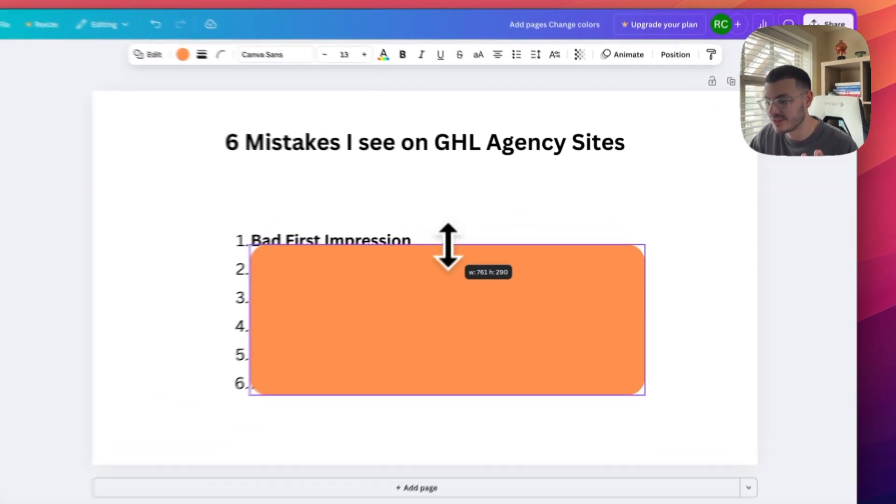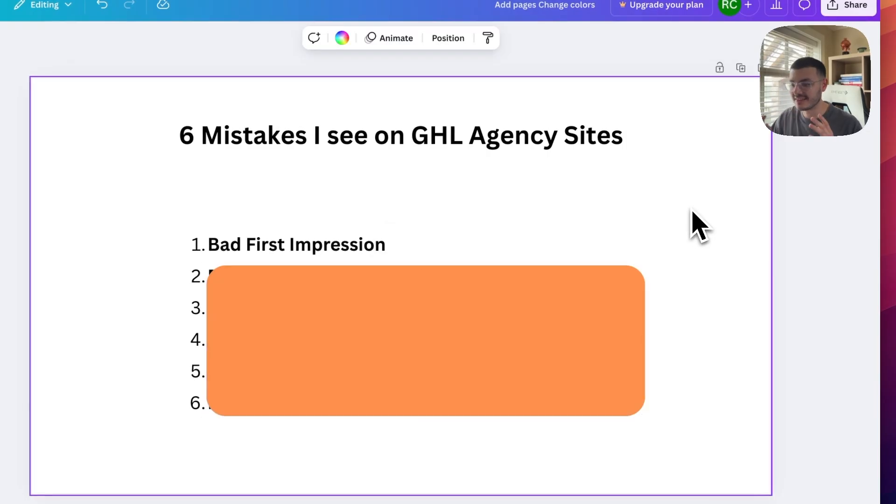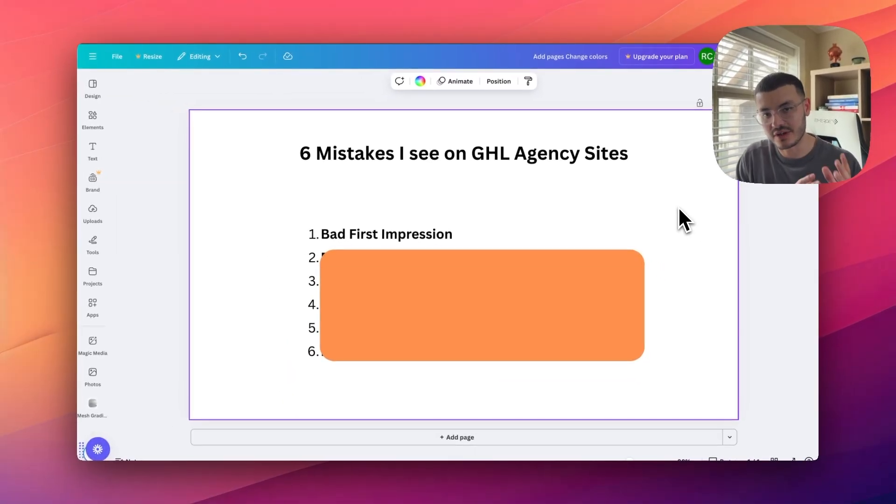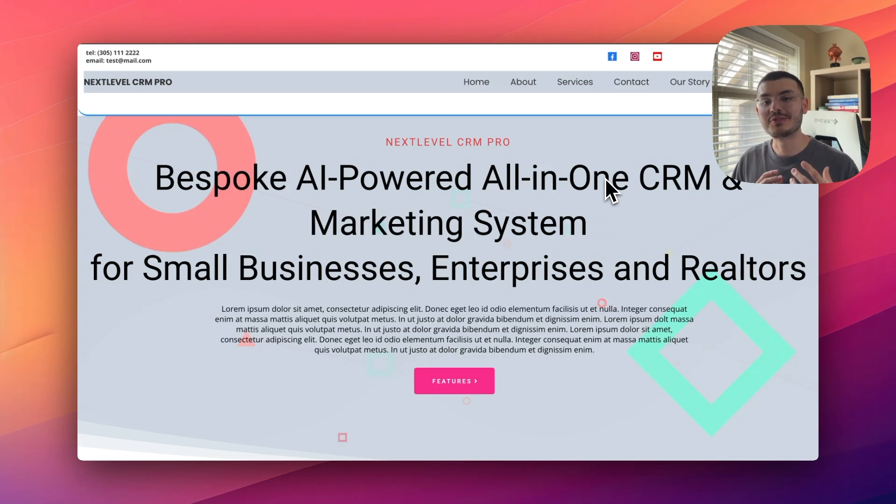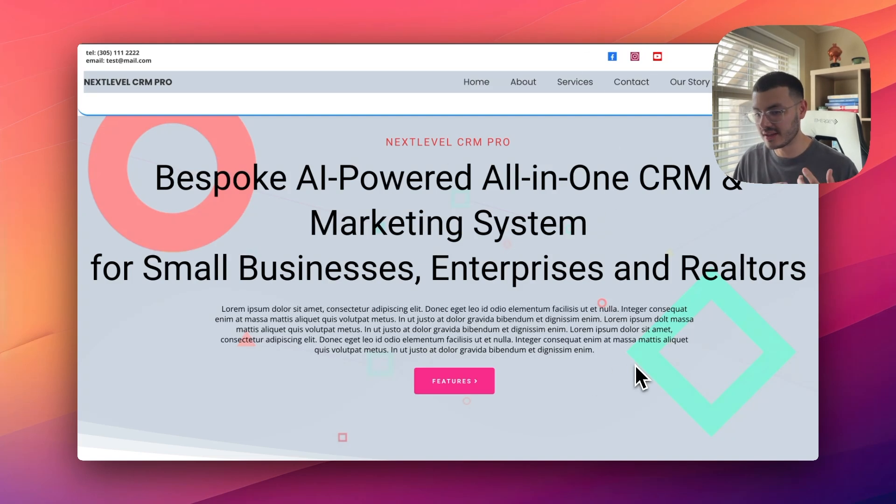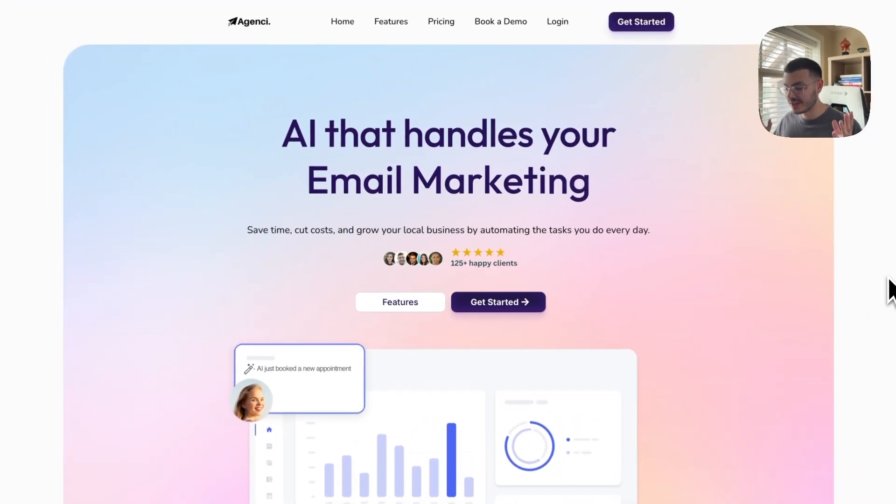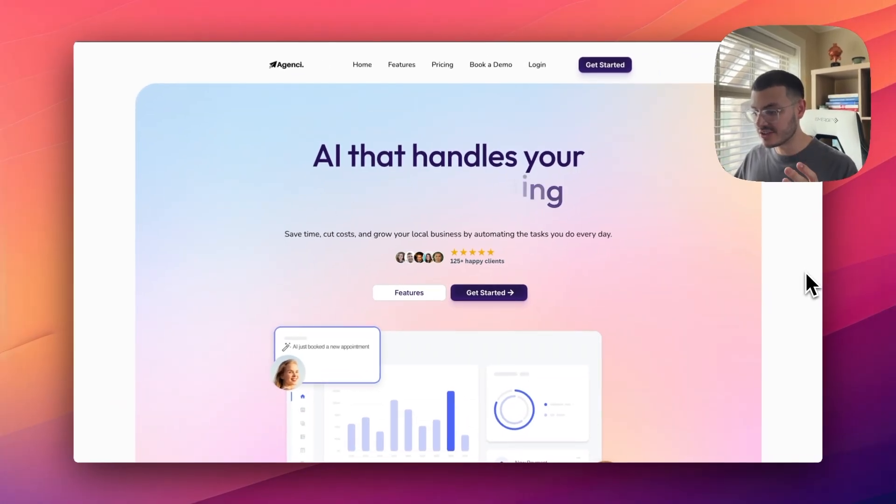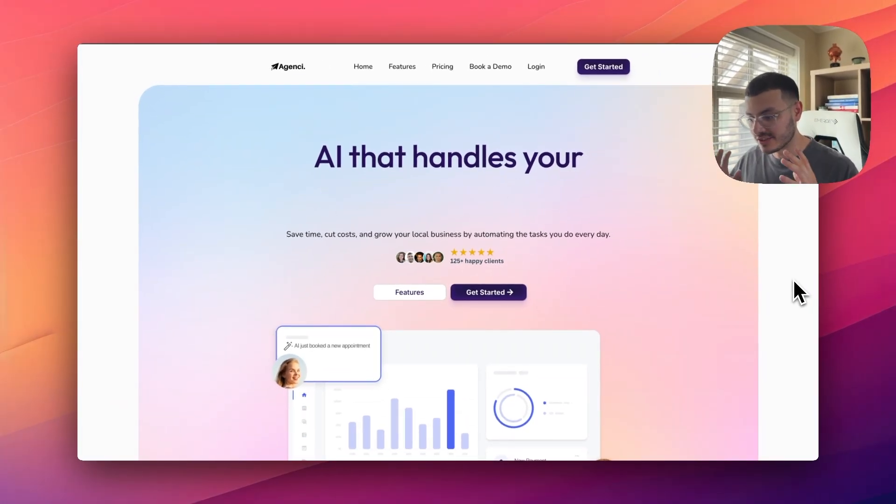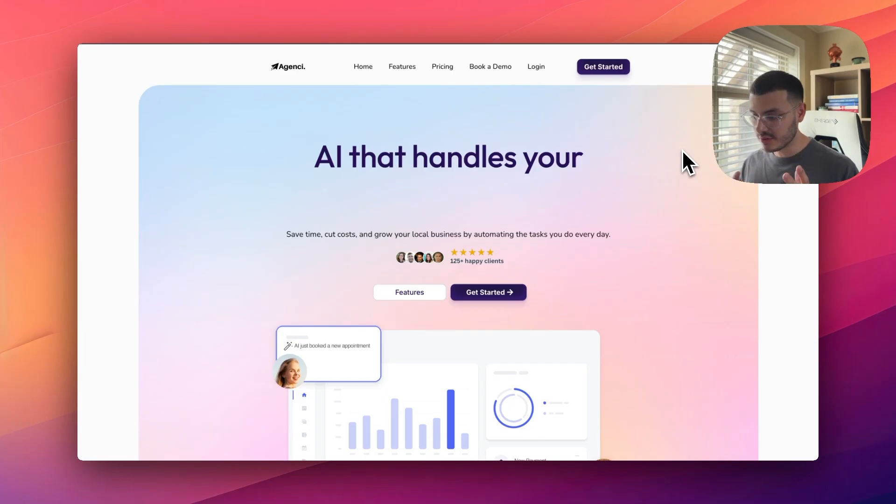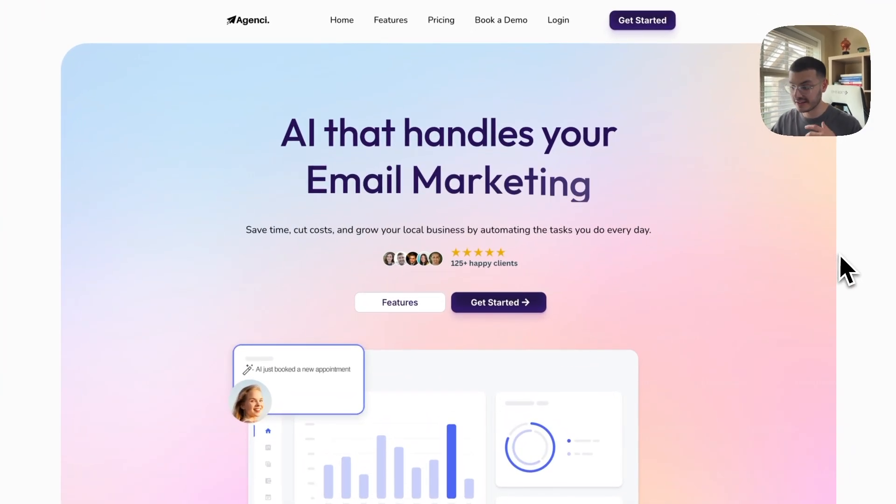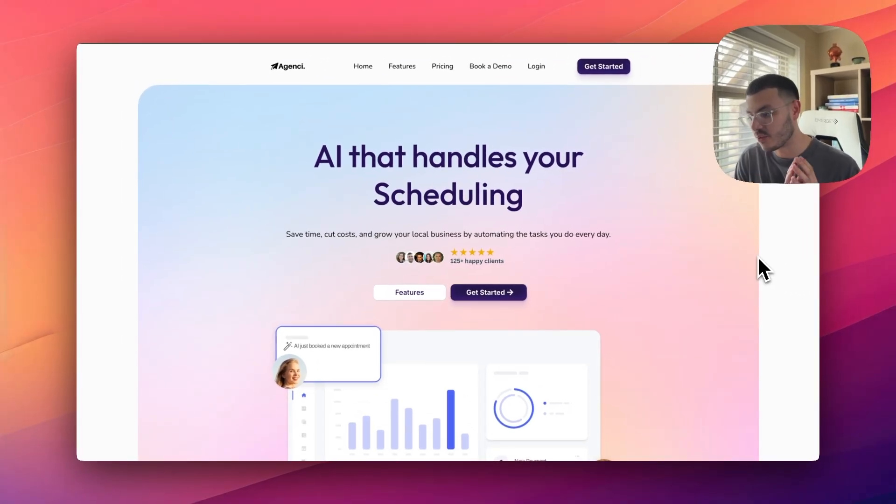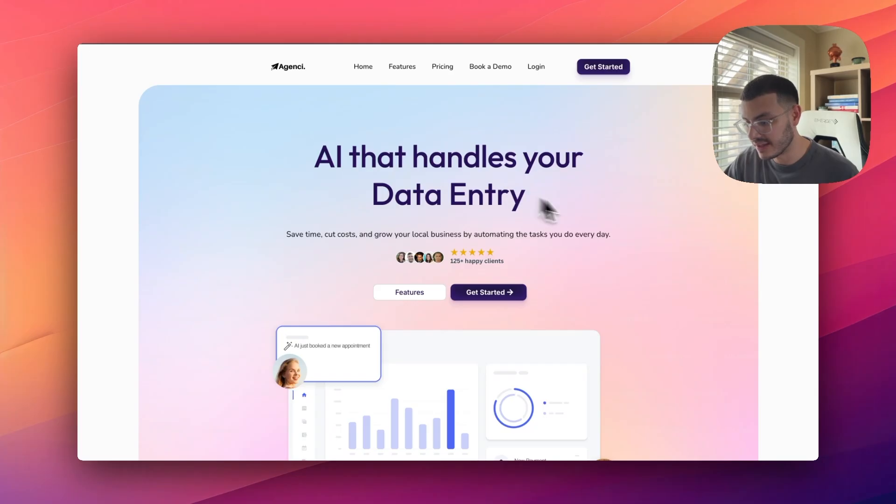The first mistake that I see on a lot of GHO agency sites is that they have a bad first impression. I'm going to show you this website right here. I'm claiming to sell AI, but if my website looks like this, it's just not positioning myself in a way that I'm going to relate or gain the trust of the prospect. In this case right here, you see that this captures my attention. It's simple, but it looks very professional as well. I've done a couple of things on the hero section right here intentionally. First of all, I have this moving text right here, kind of like a cool wave effect.